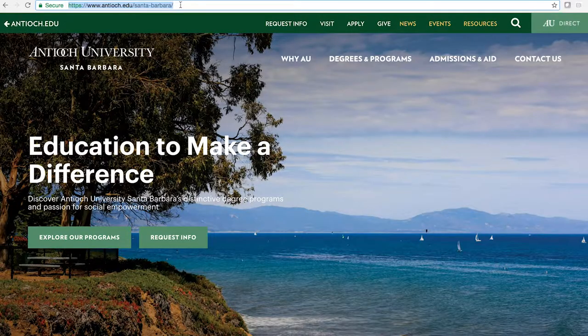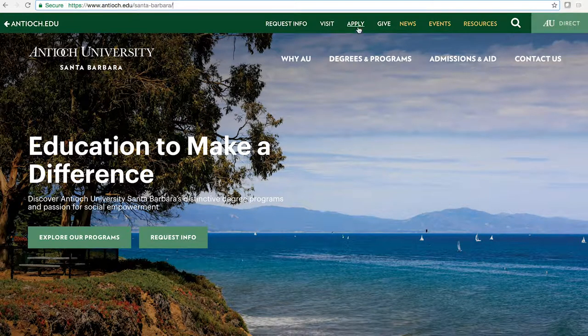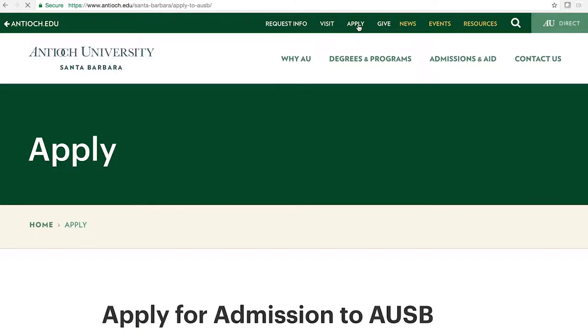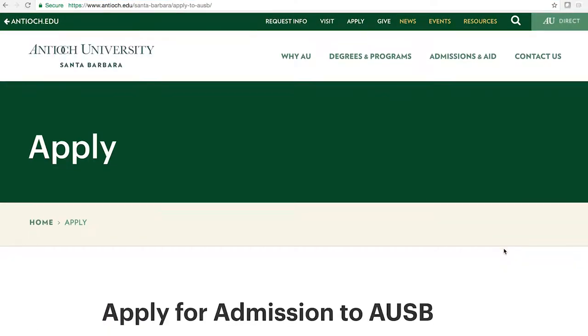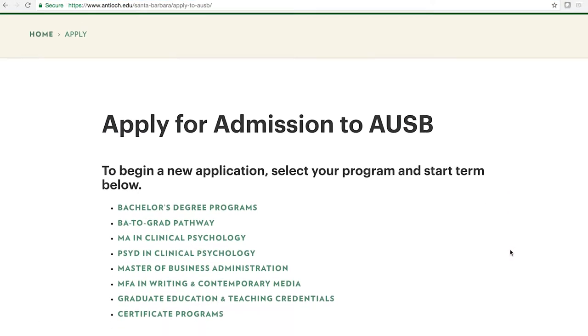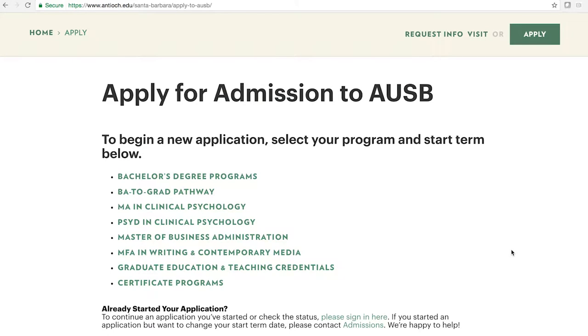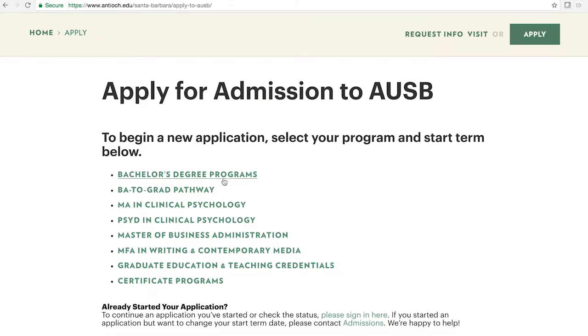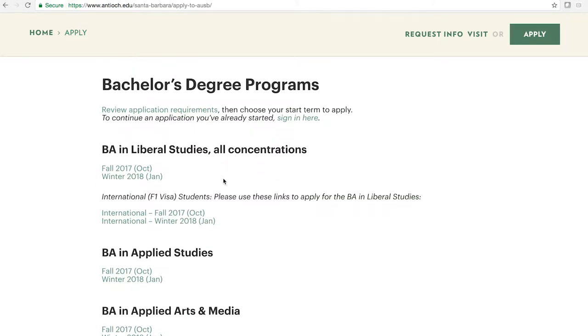When you go online, at the top bar of our website there's an Apply button. When you click on that Apply button you're going to see a list of different program options, and once you click on the program option you're interested in, you click on what quarter you're interested in starting that program.